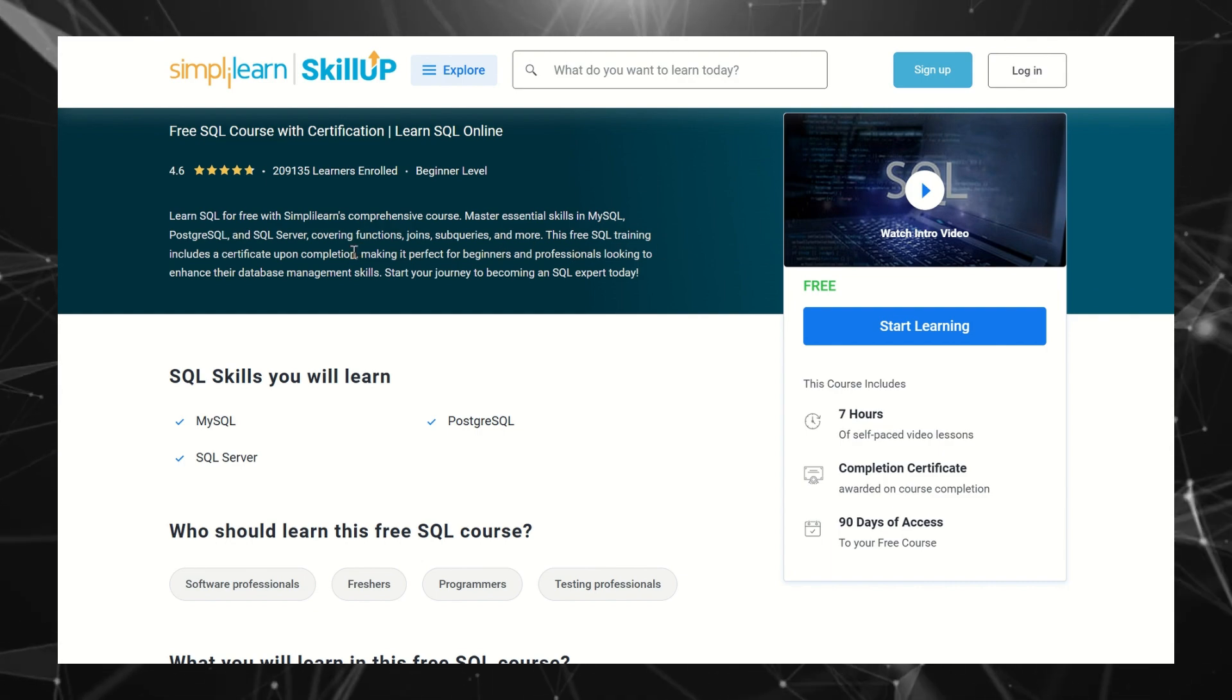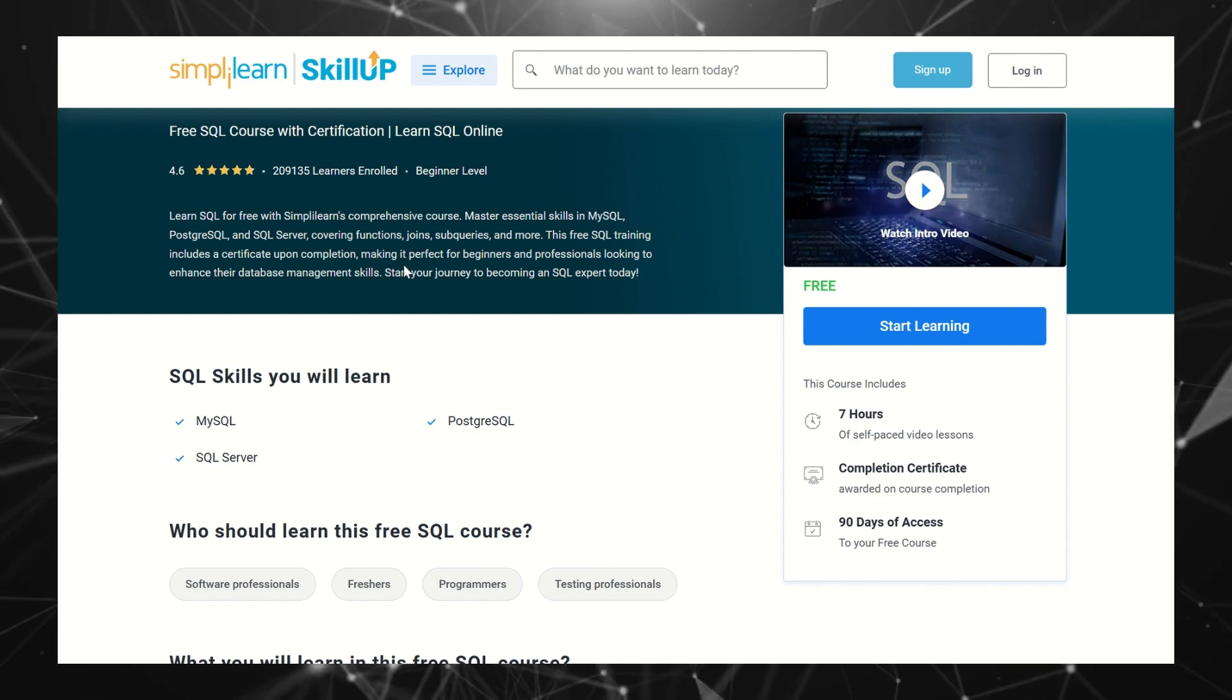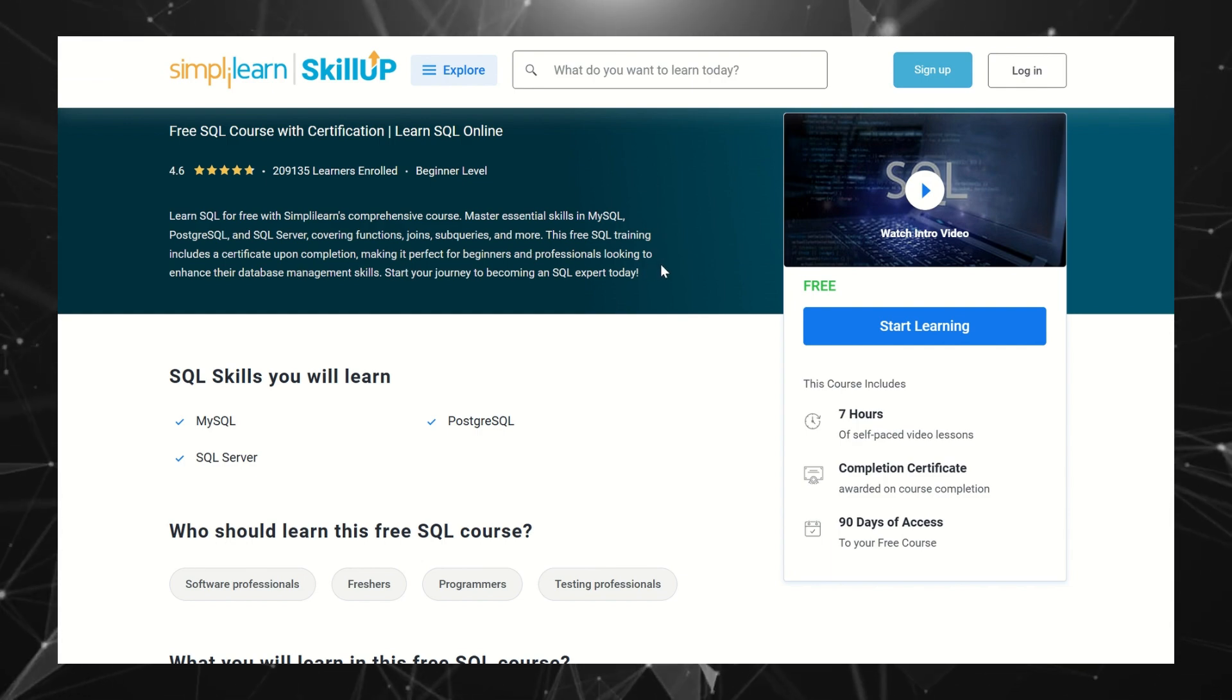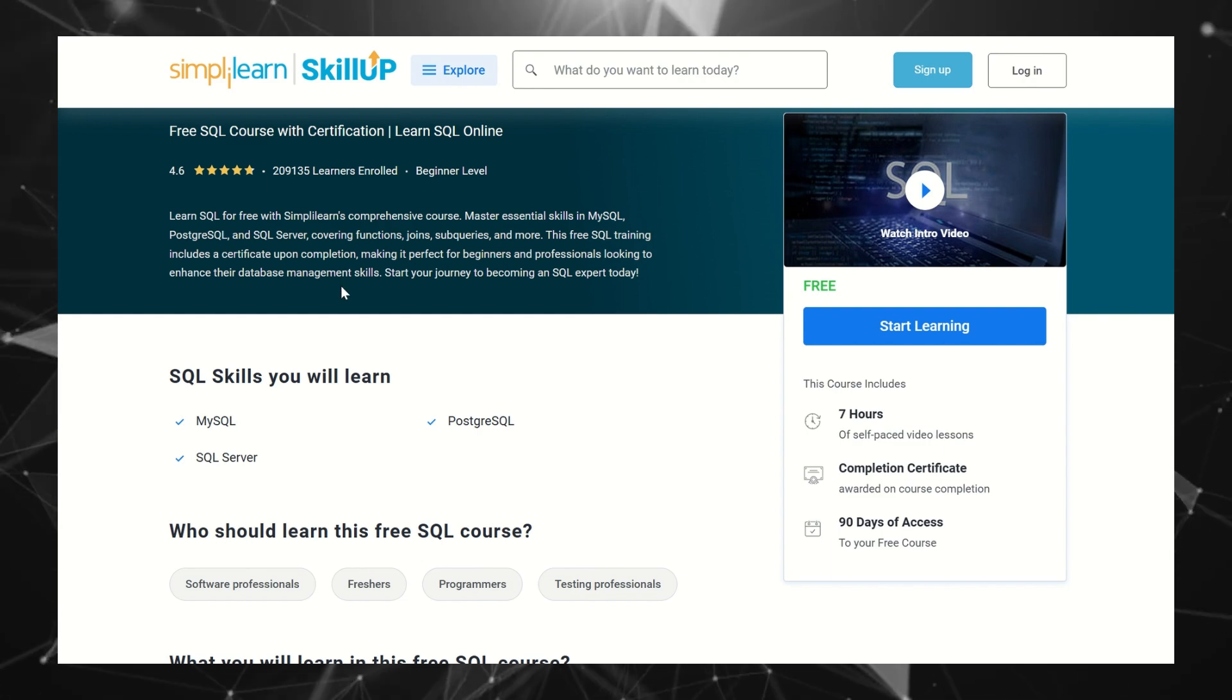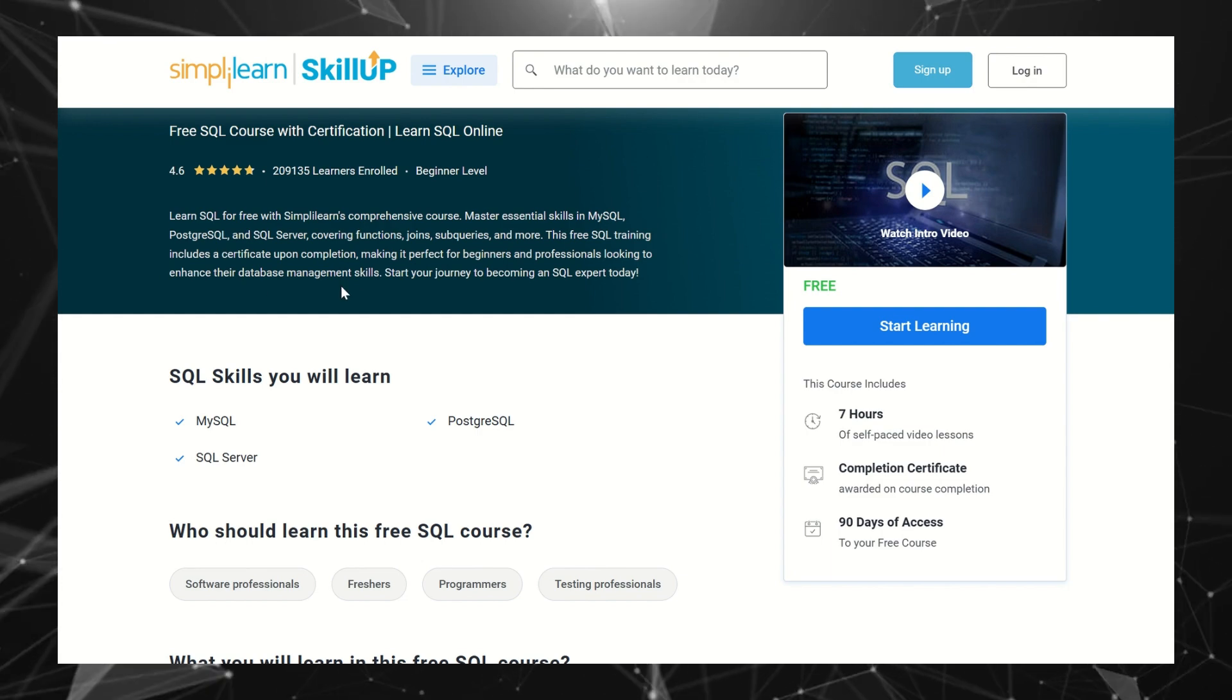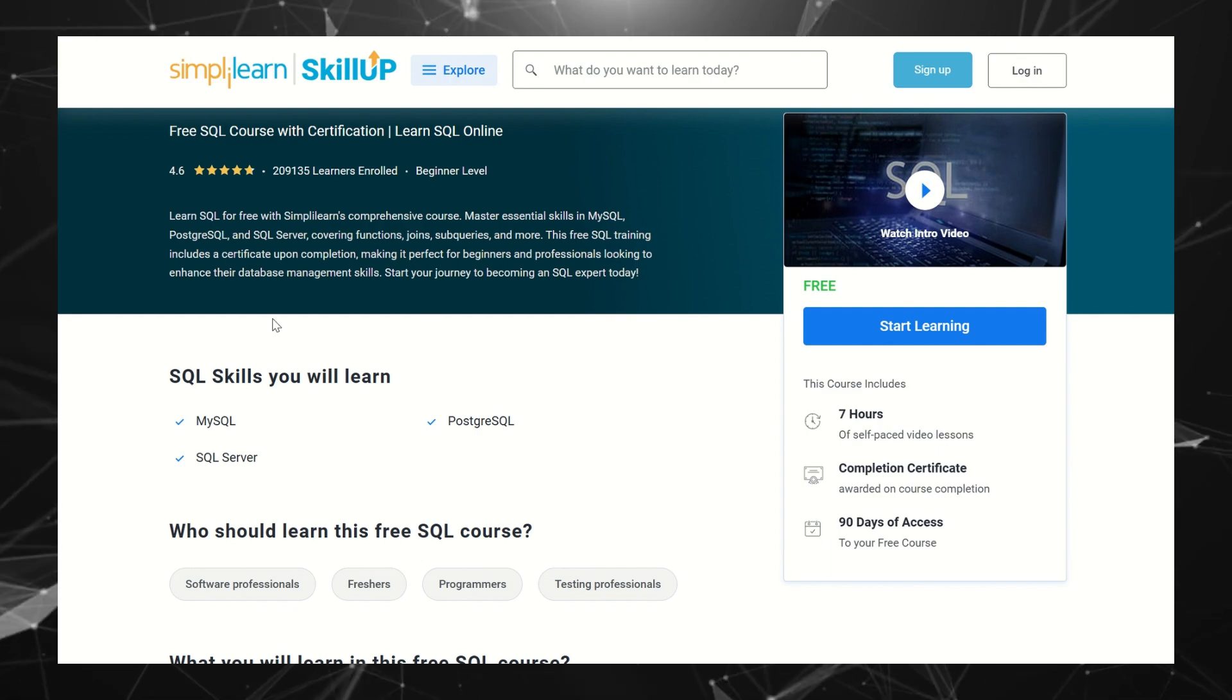This free SQL training includes a certificate upon completion, making it perfect for beginners and professionals looking to enhance their database management skills. If you want to improve your resume with this certificate, you can just go ahead with this course.